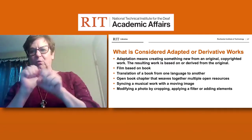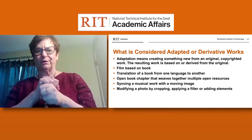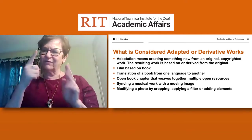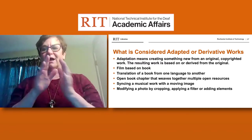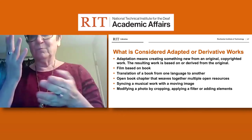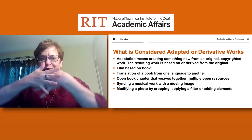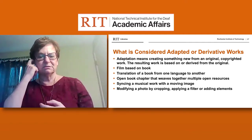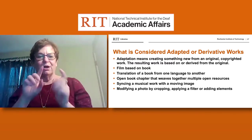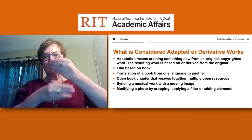Adaptation means creating something new from an original copyrighted piece of work, where the resulting work is based on or derived from the original. For example, it could be a film based on a book, a translation from one language to another — which we probably do quite a bit at NTID — an open book chapter weaving together multiple open resources, syncing a musical work with a moving image, or modifying a photo by cropping and applying filters or other additional elements.